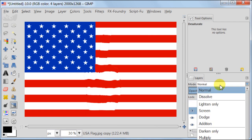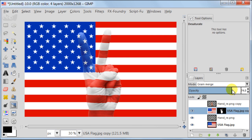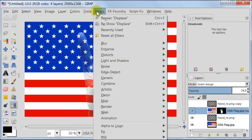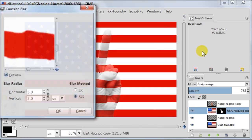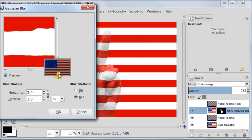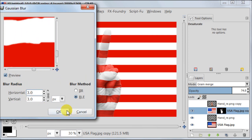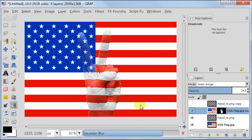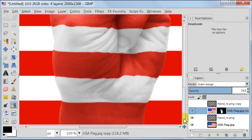Select the layer with layer mask, set it to grain merge to about 75% opacity. Make sure that flag is selected, not the layer mask, go to filters, blur, Gaussian blur. Choose 3 pixels here. This step needed to be done to make it look more realistic on the hand.